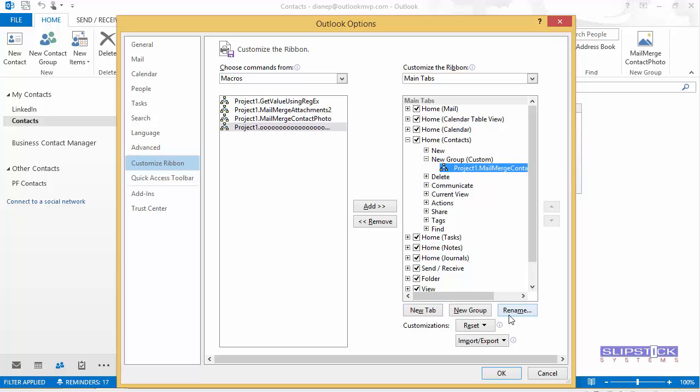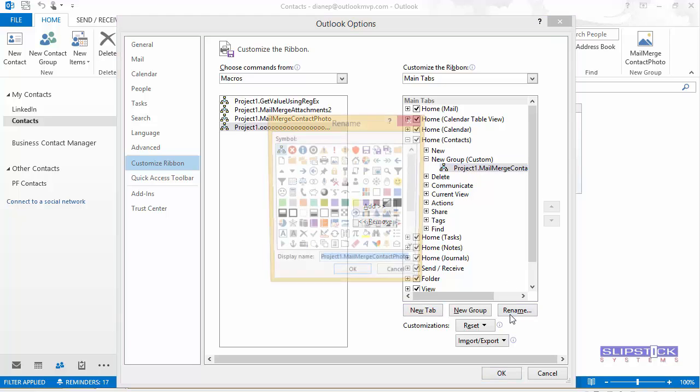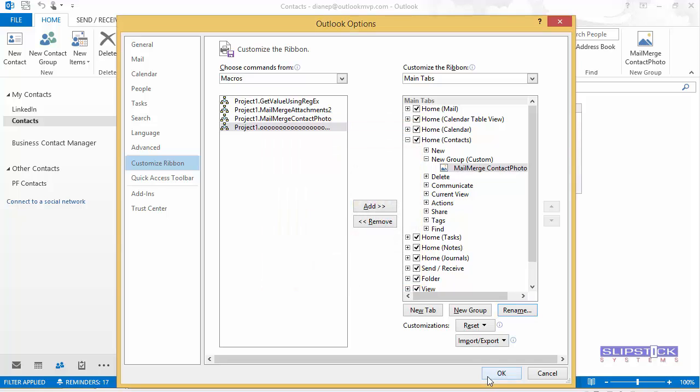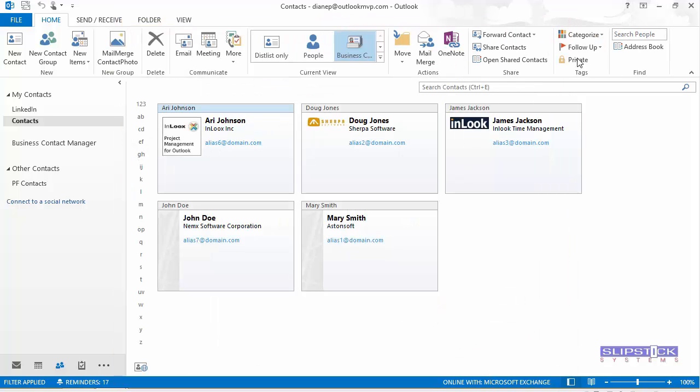Select the name of the macro and click Rename. You can choose a picture and then you can make a friendly name for it. We'll just make it simple like that. Click OK.